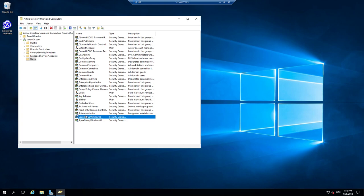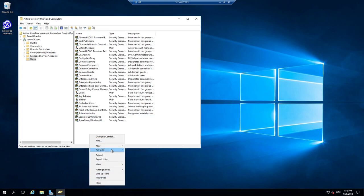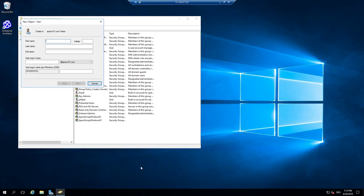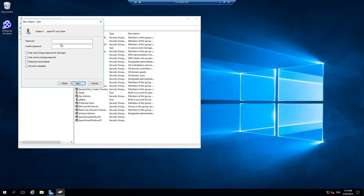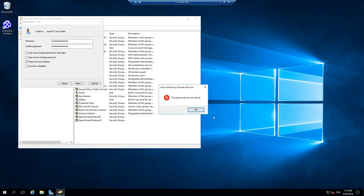We can also add additional users. Very important: these are Windows users. As you can see, this is tied to a domain, so it's not a local user anymore — it's a domain user, an Active Directory user. I use the same password for simplicity and set it to never expire.